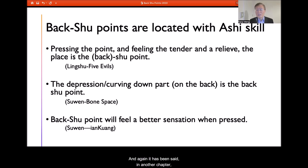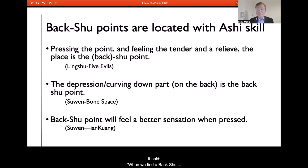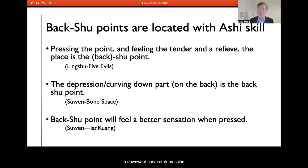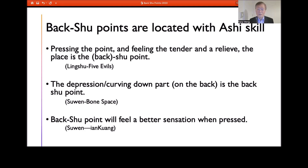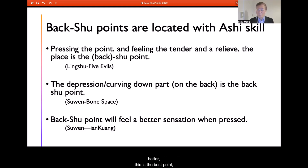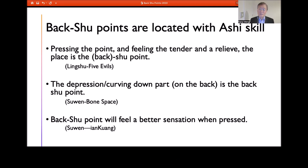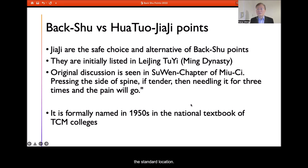This has been stated in another chapter as well — the Su Wen's Gu Kong chapter — which says when finding the back Shu point, we need to look for a downward curve or depression, indicating the Zang organ is hollow or weak. And another chapter notes that when treating mental health issues, if the patient feels better on pressure of the point, then this is the right back Shu point, rather than simply relying on the standard location.